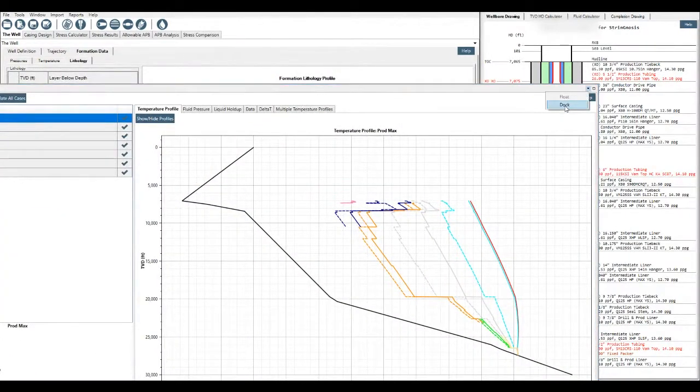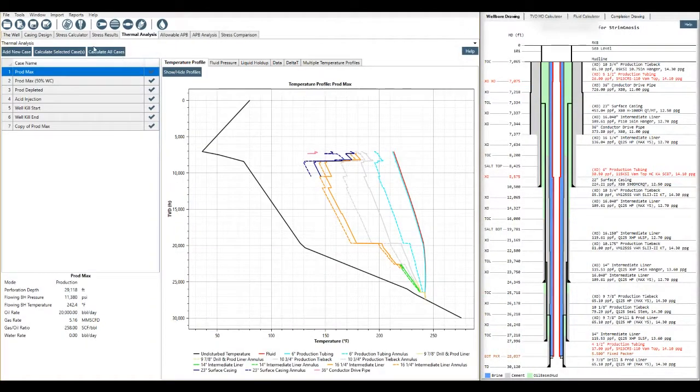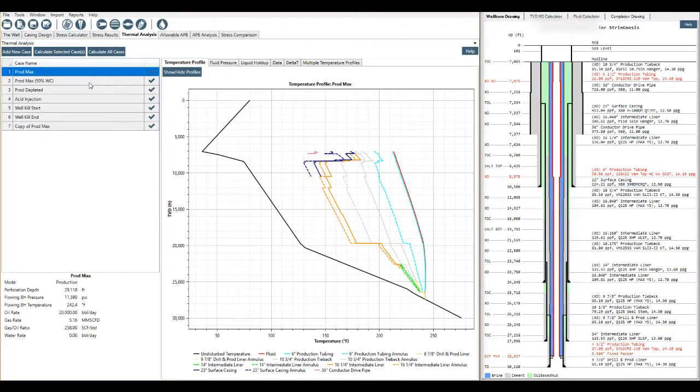To get it back to where it was or to dock it again, just click the little down arrow and press dock. So I click on my thermal analysis tab here and I've already got a few profiles created and calculated. Let's look at creating one first.